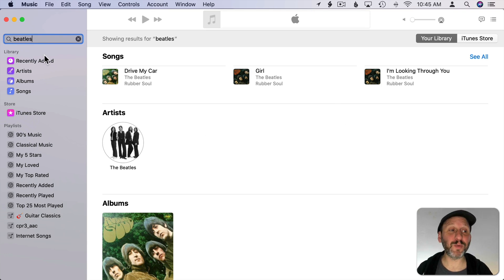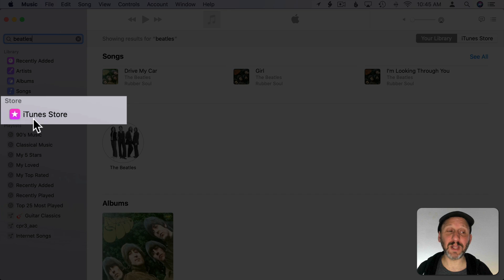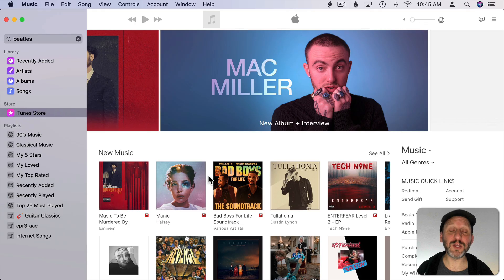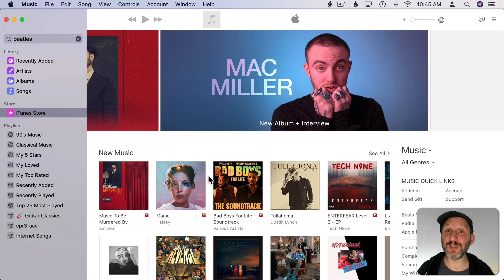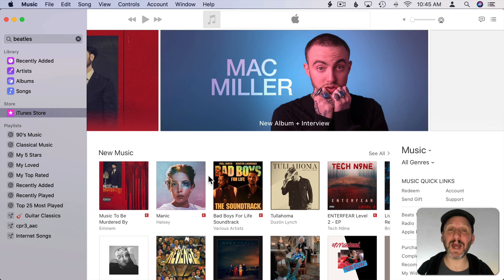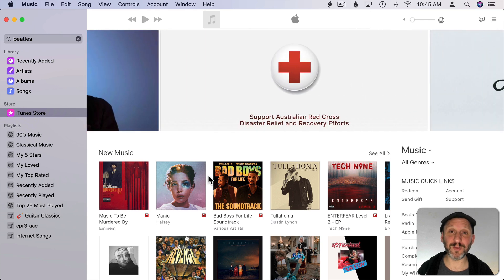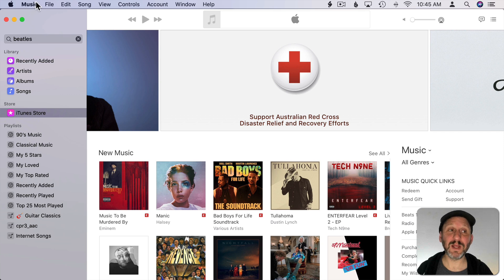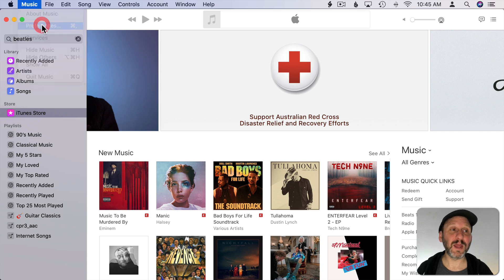Now I also want to point out here on the left you should see iTunes Store. Be able to click on that and then you're browsing the iTunes Store as you may have been used to doing using the iTunes app in previous versions of macOS. However if you don't see iTunes Store here on the left then there are two things you need to look for.